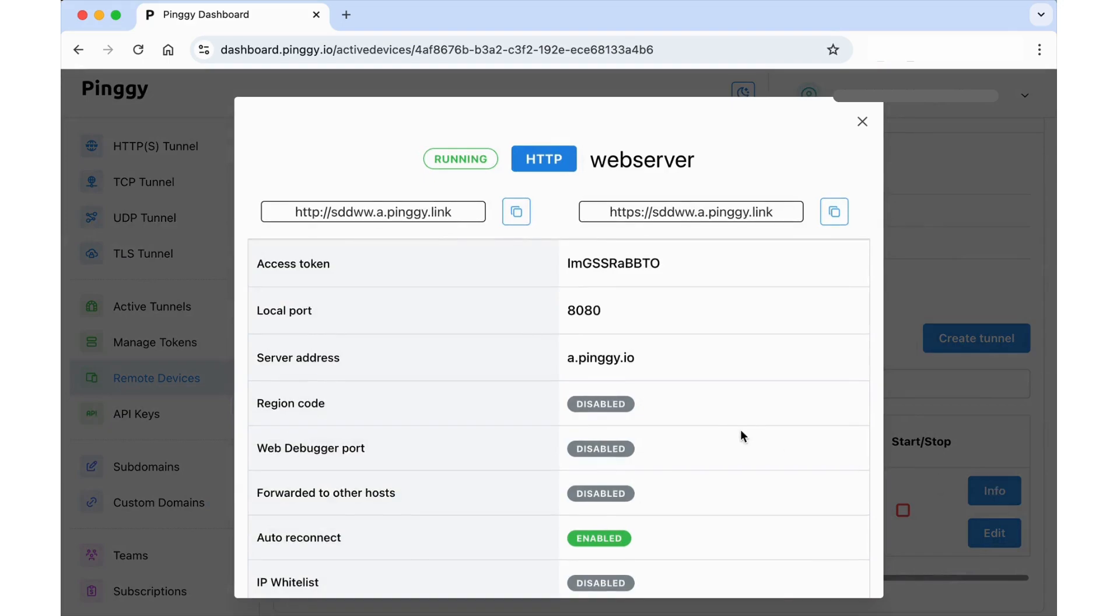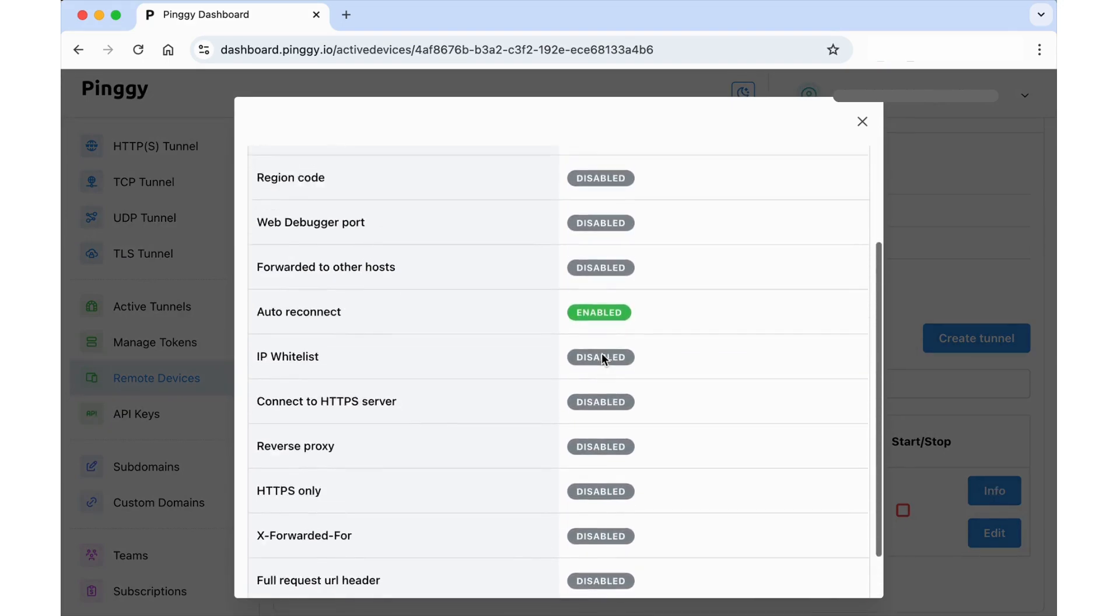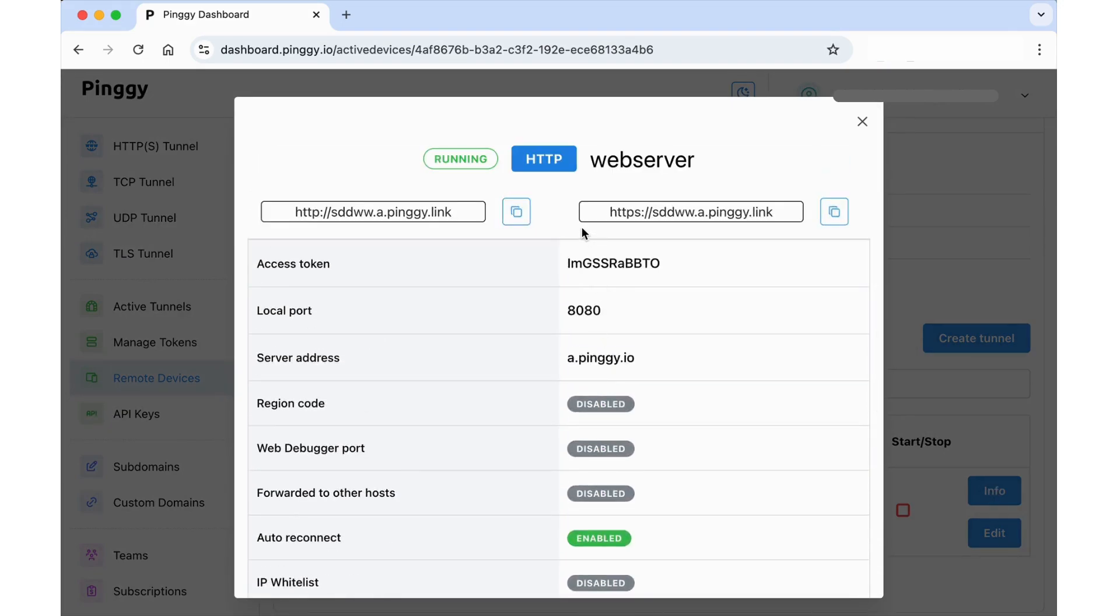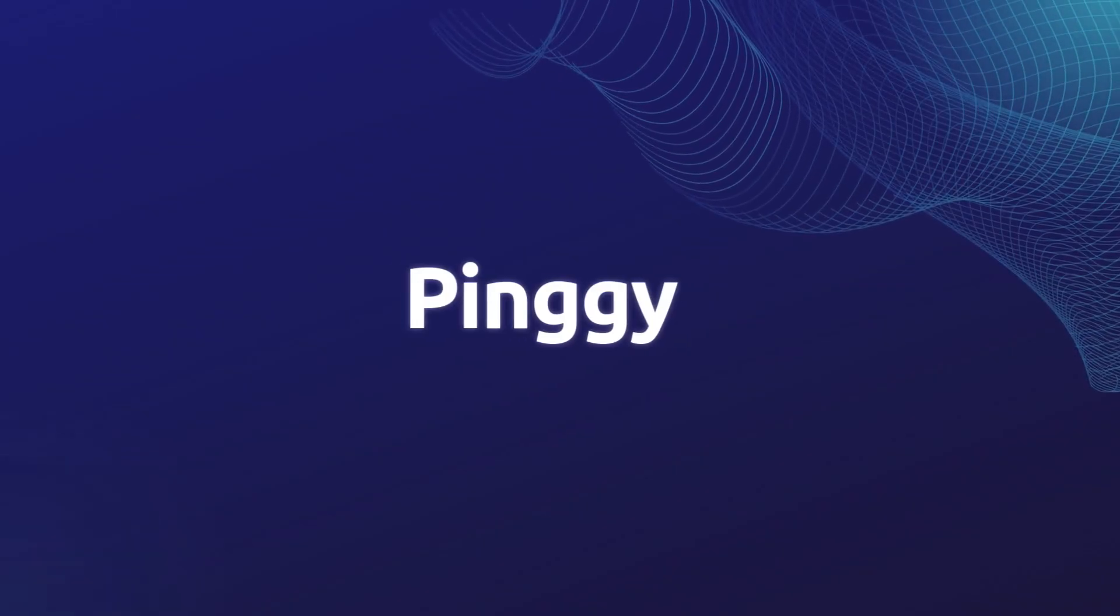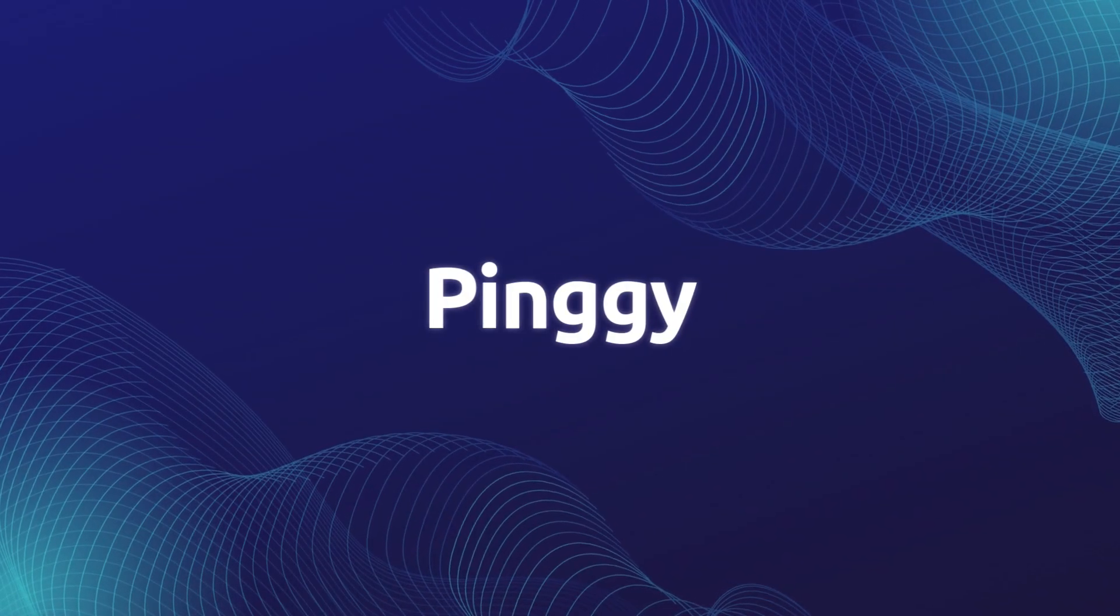So there you have it. Even if you don't have physical access to your devices, you can still start, stop, or edit your tunnels from the dashboard.